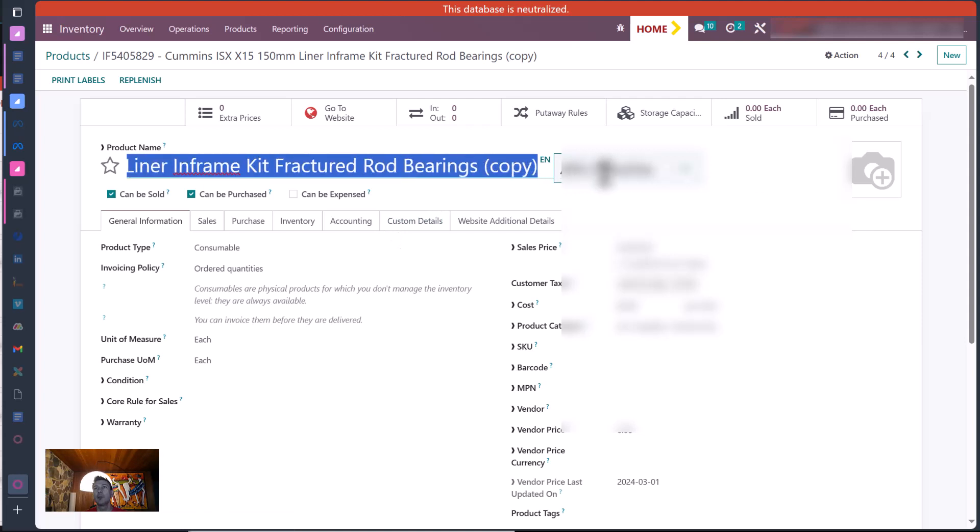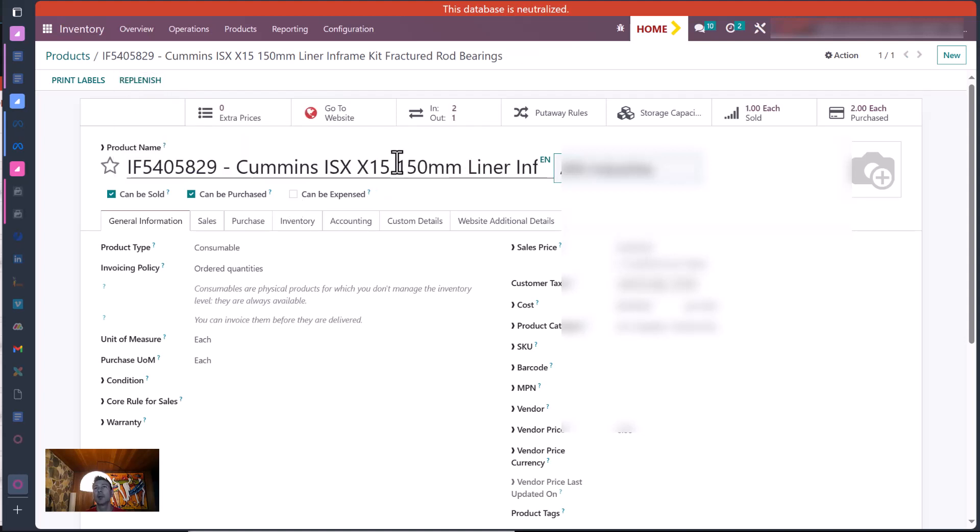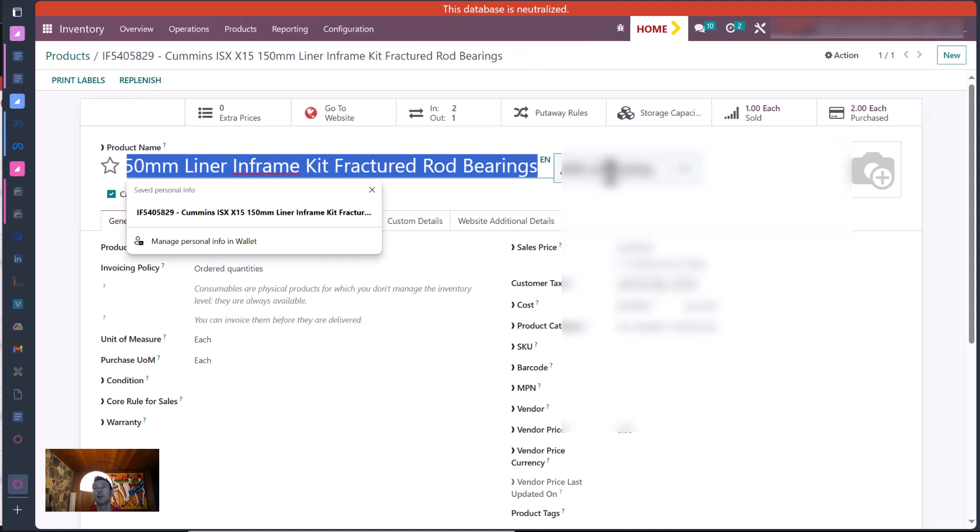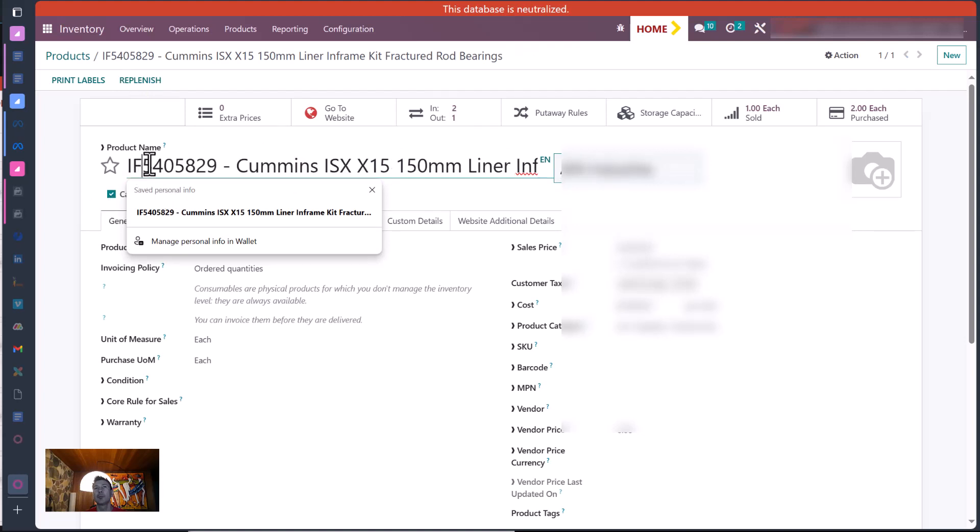And we should be on the duplicate copy now. We are. And I'm going to actually go back to the other one. So I'm just going to go browser back, and now we're on the regular one, and I'm just going to put...